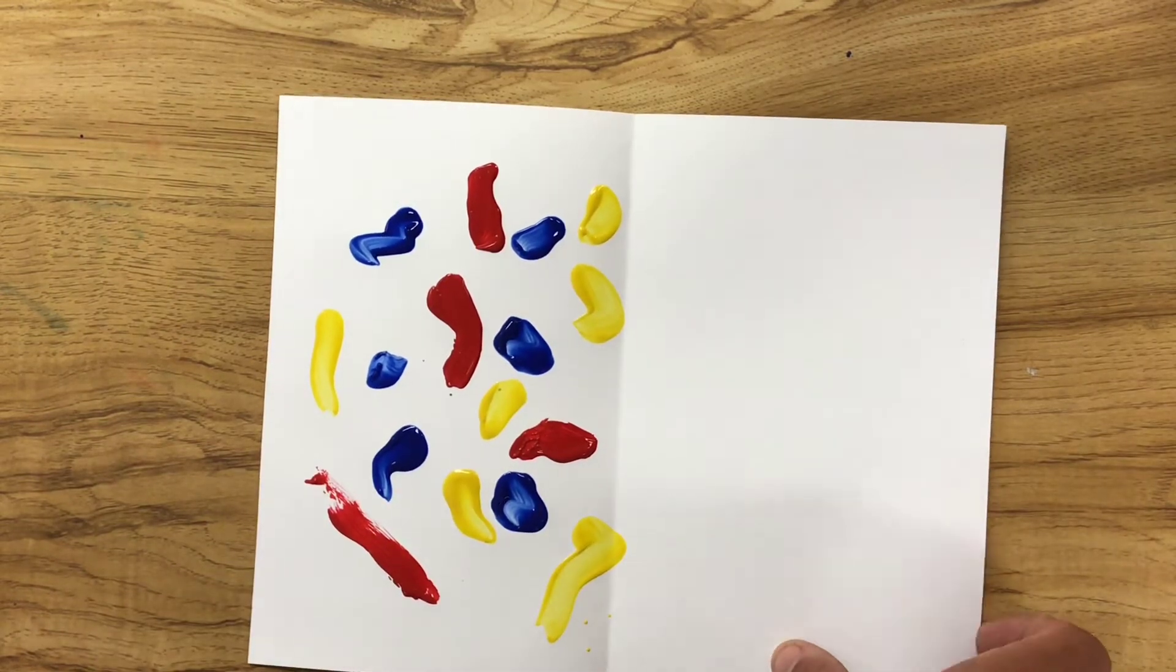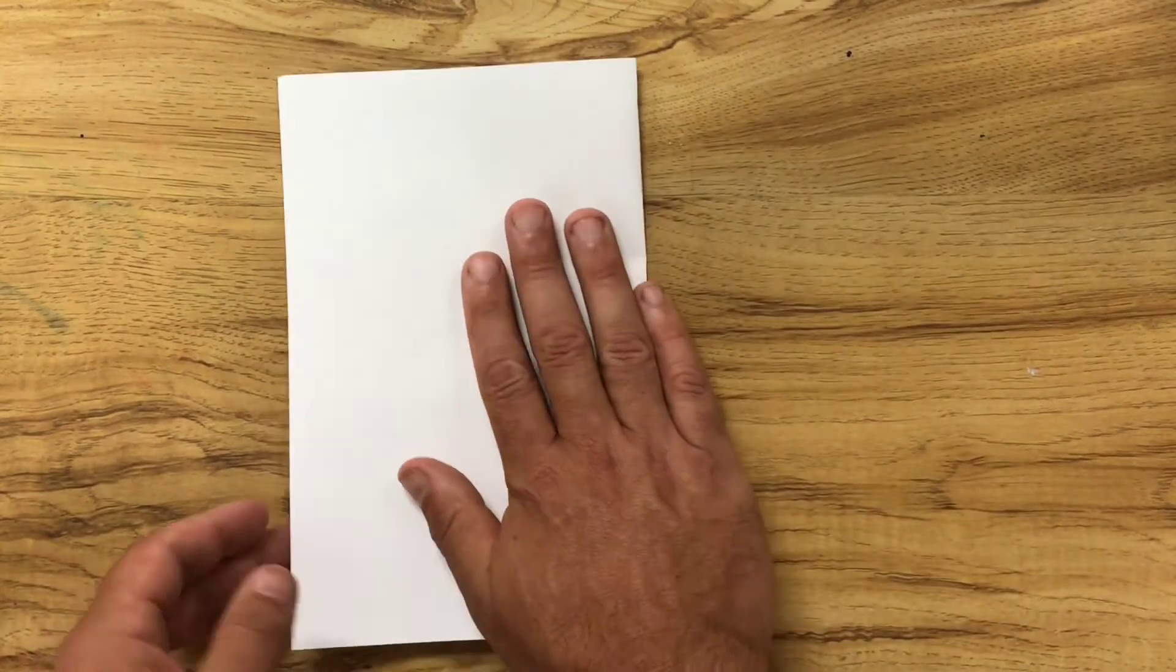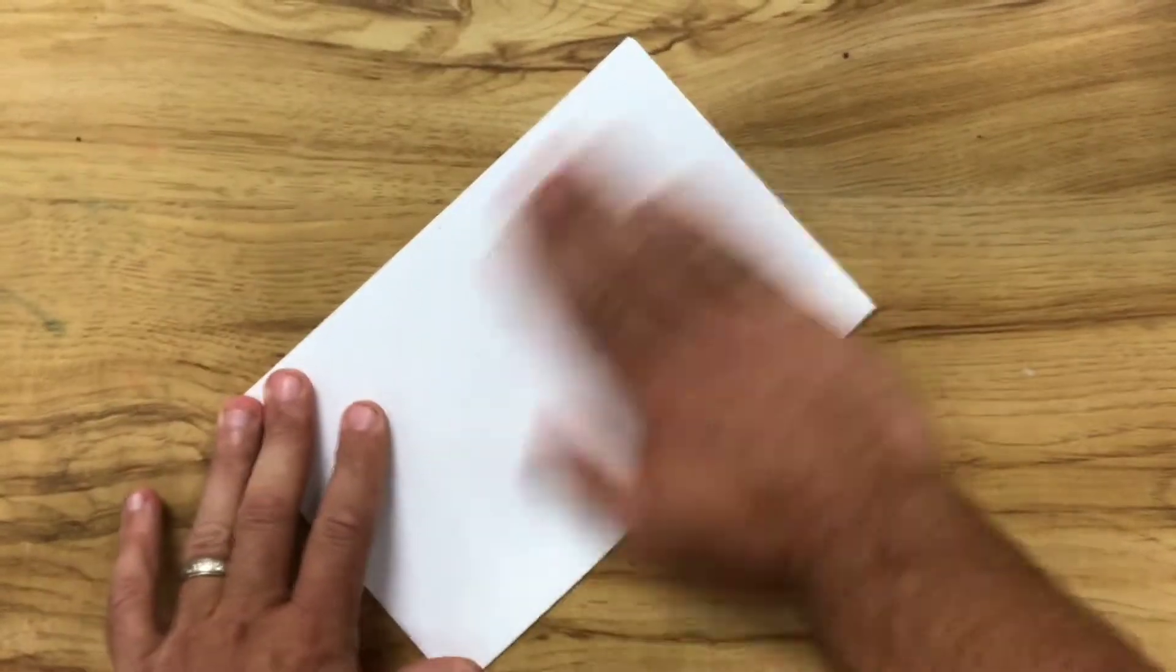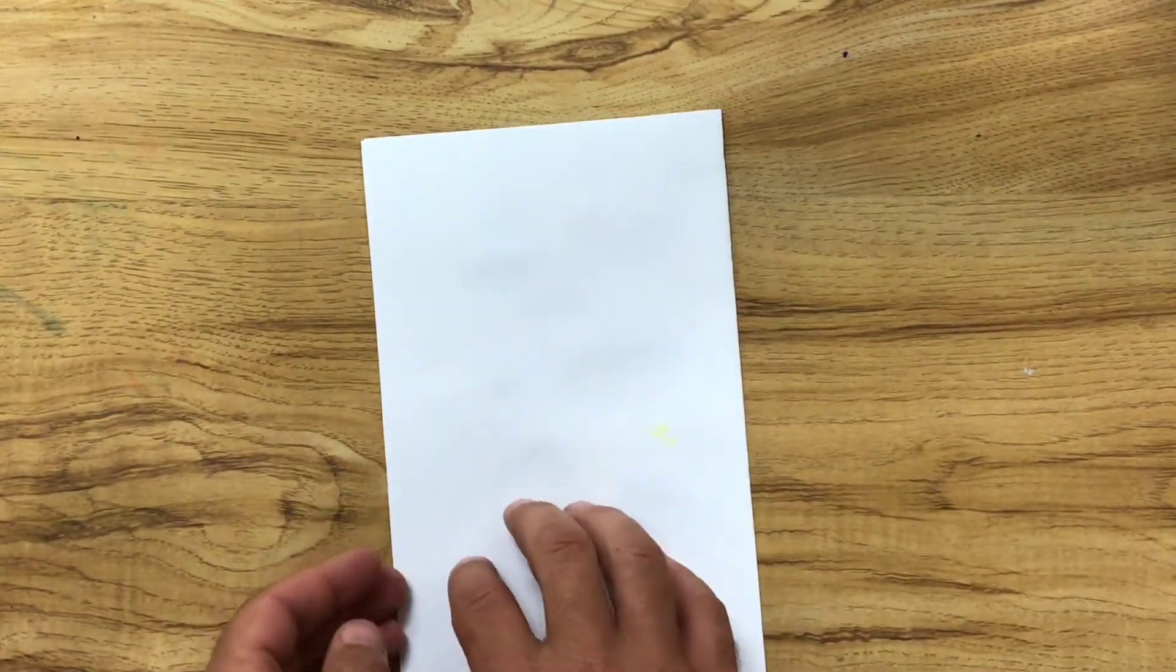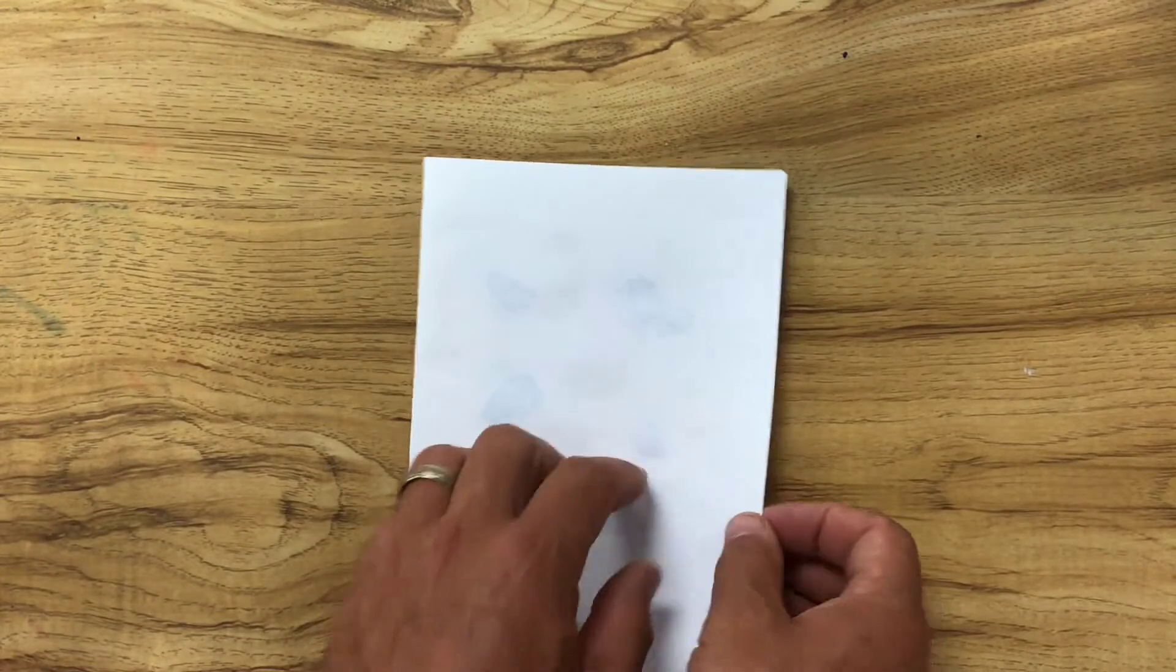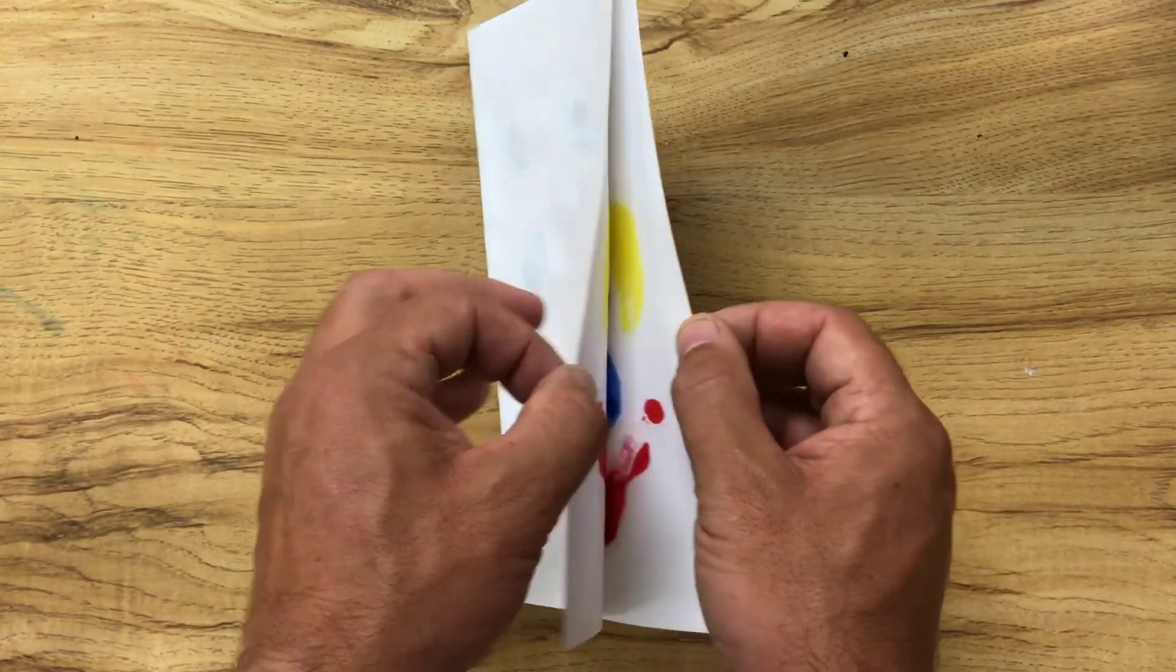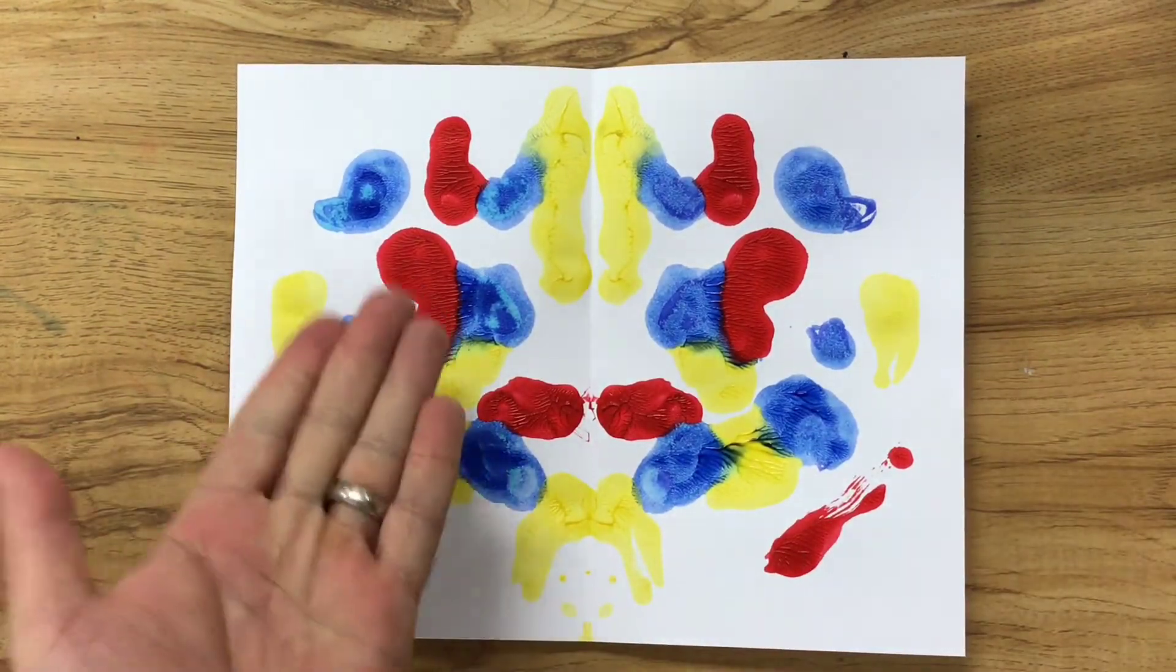Once you have that side completed, take your paper and fold it. Now press it. Mush it. Smack it down. Rub it. You really want to get that paint to mush underneath there. Now it shouldn't get your hands messy unless you've put too much paint on and it blobs out the side. Now you can open it up. Here we go. One, two, three. There you go. And I've got a symmetrical design.